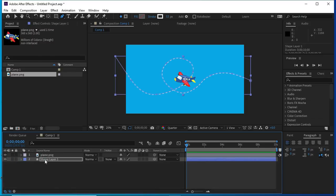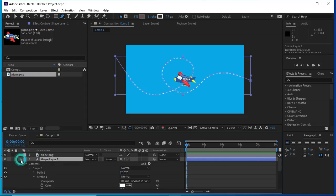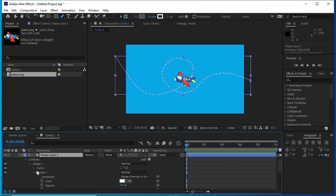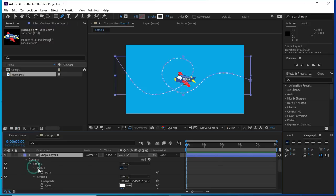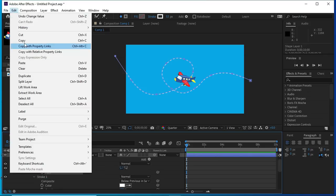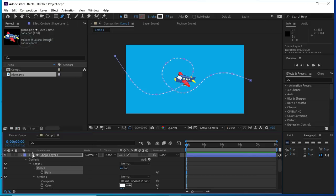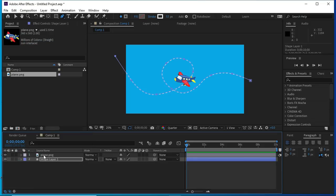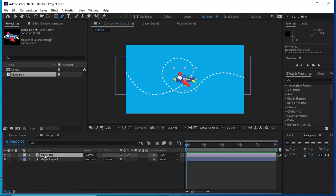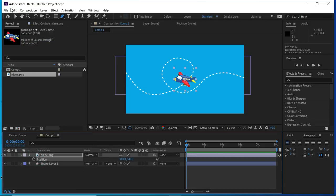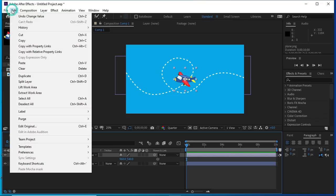We will select the path and we will copy it, and then paste it at the position of the plane.